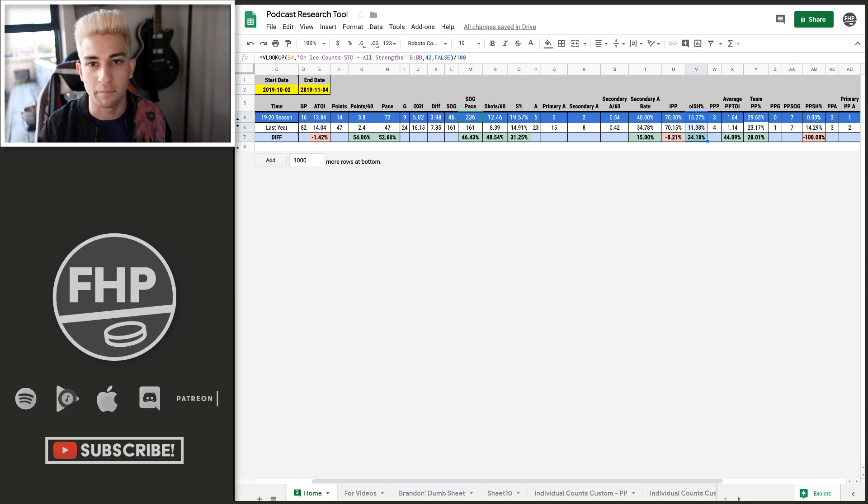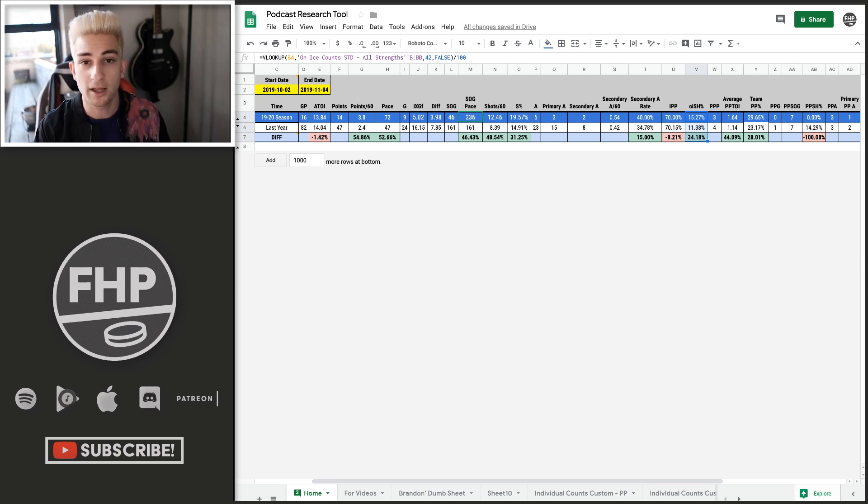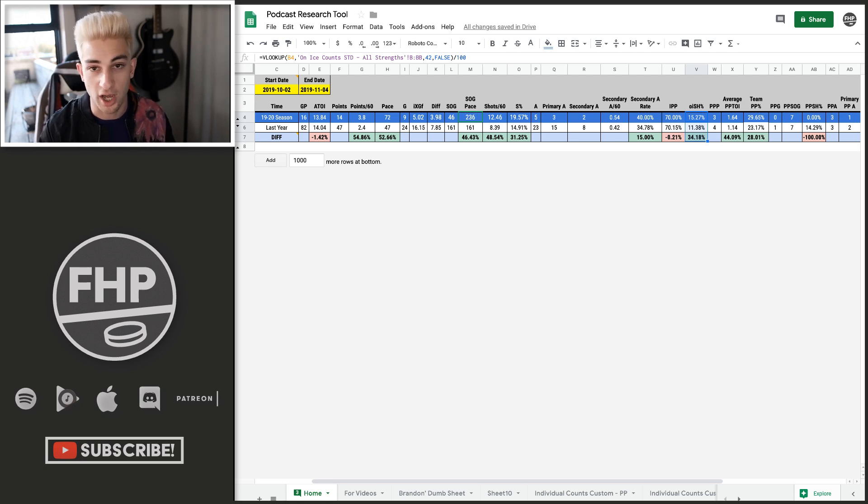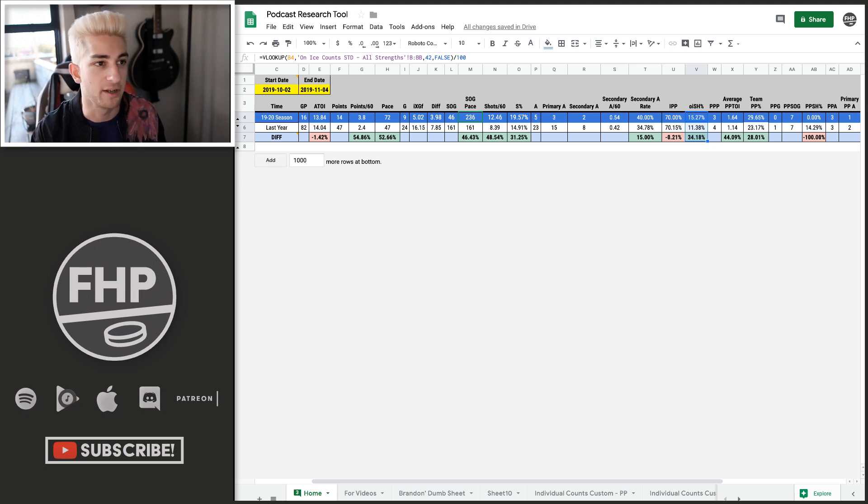And really, the range is kind of big because a lot of it depends on his shooting, his shooting percentage. And on top of that, how what does that on ice shooting percentage end up doing? And so to me, Vrana is a 50 to 60 point guy. That's what we're looking at.